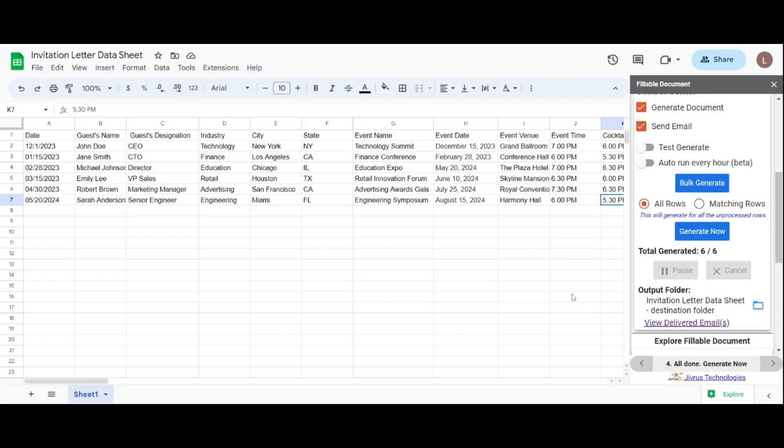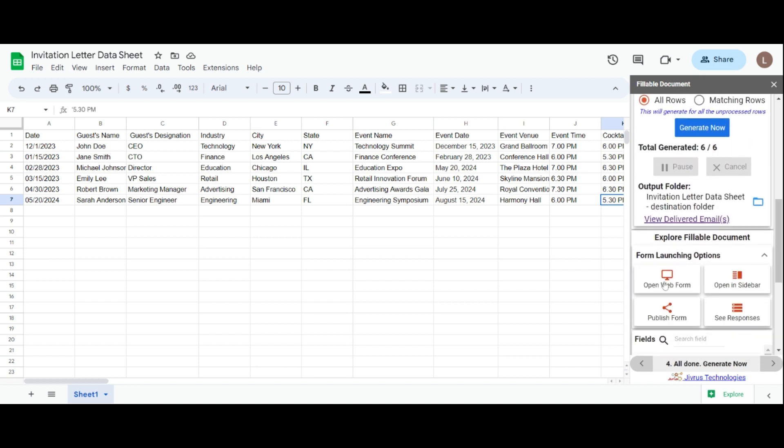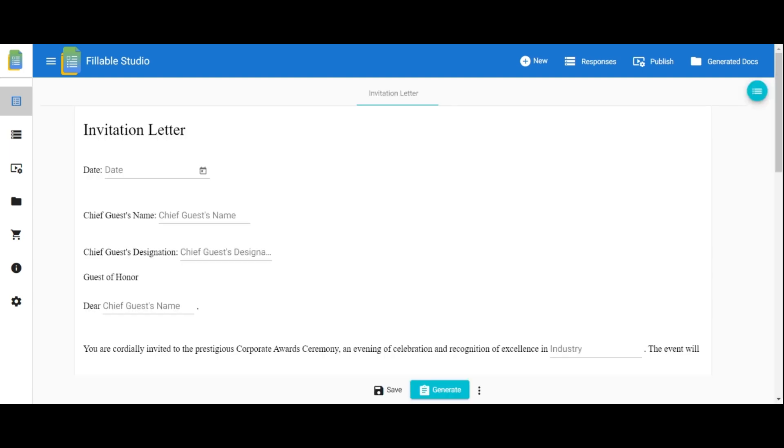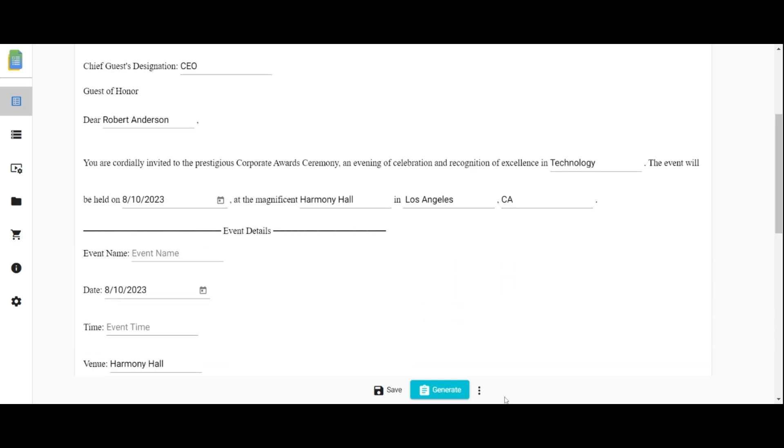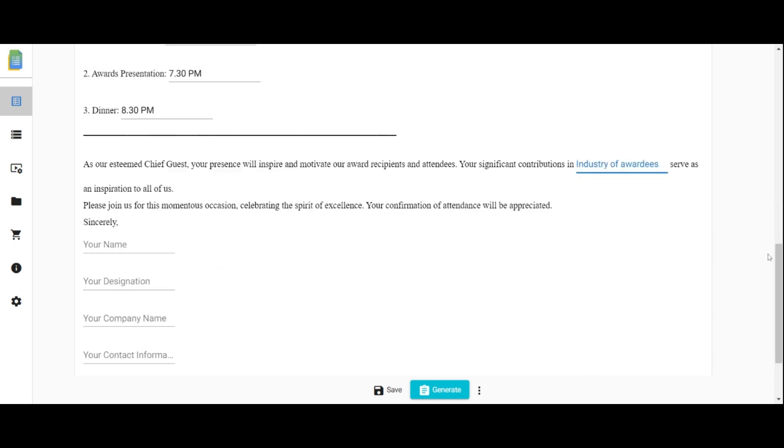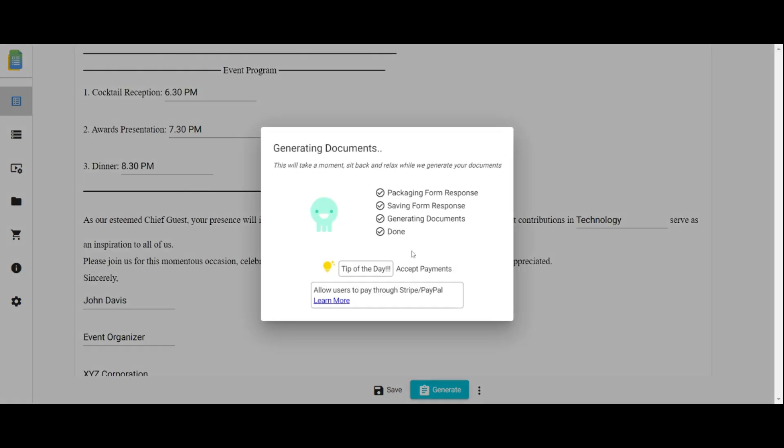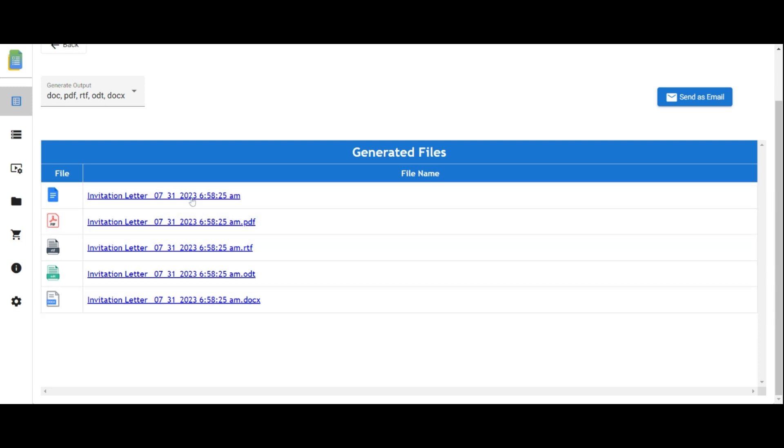Now, let's explore the launch form options. Launch the fillable form by clicking open web app. Fill in the respective fields. Once you fill up all the fields, save and generate the document, which may take a moment. Congratulations on successfully generating your document. Access it by clicking the provided link.